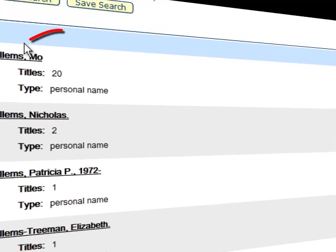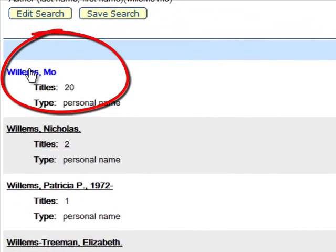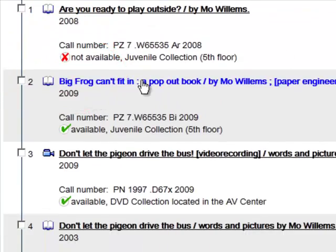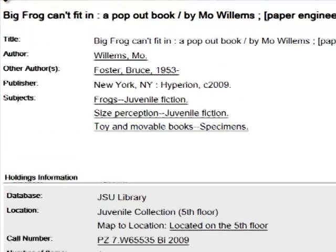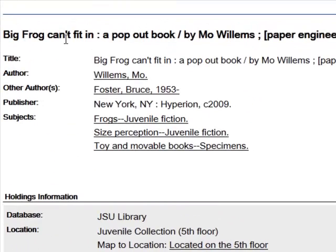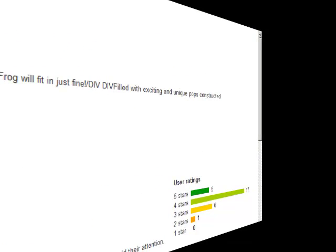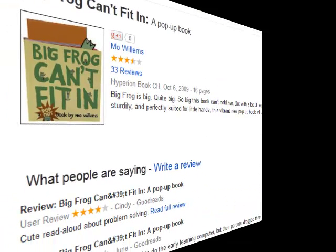This tells us that we brought up 20 books by Mo Willems. Click on Mo Willems' name and from there you can look at all of the books by Mo Willems. Here's one called 'Big Frog Can't Fit In.' One of the other nice features of the library catalog is if you scroll over to the right-hand side and look at Google Books, you can click on 'About this Book' and oftentimes find reviews or get a better idea of what the book is about. You can also pull up an Amazon review and read those as well.